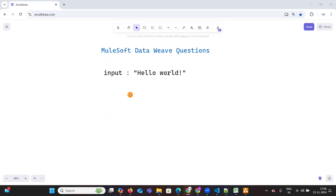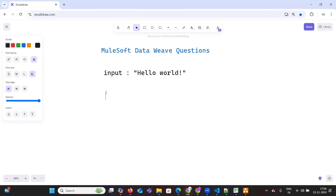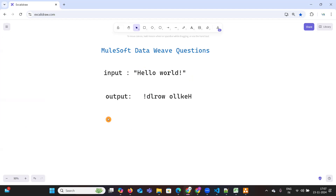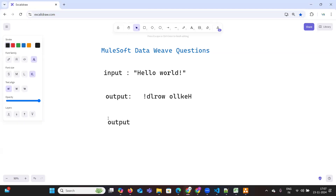So what is the input and what is the expected output? The input is a string 'hello world'. There are two requirements. The first requirement is the output should be the characters reversed — 'l e h'. The second requirement is only the words need to be reversed.